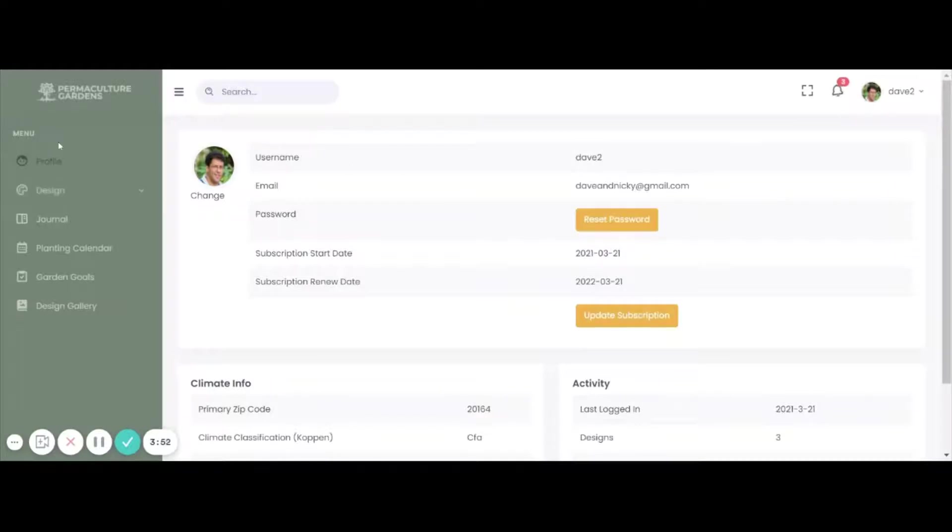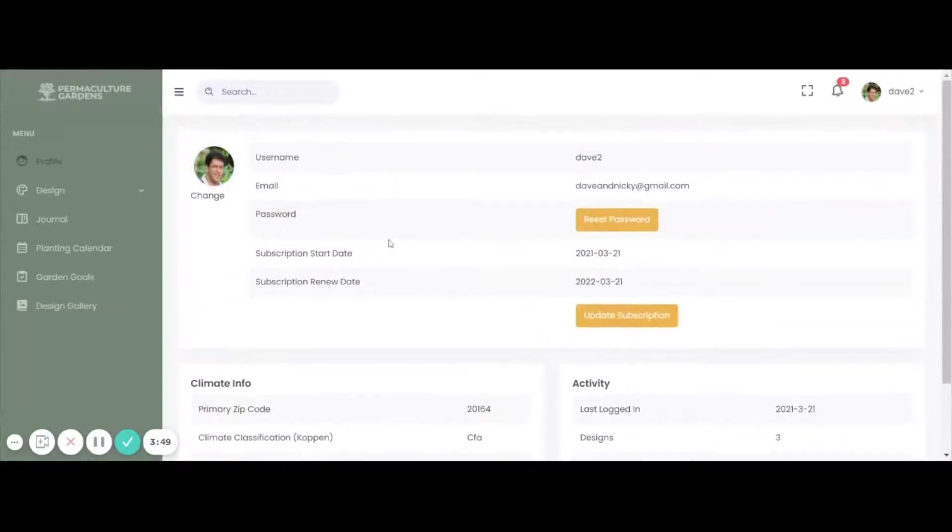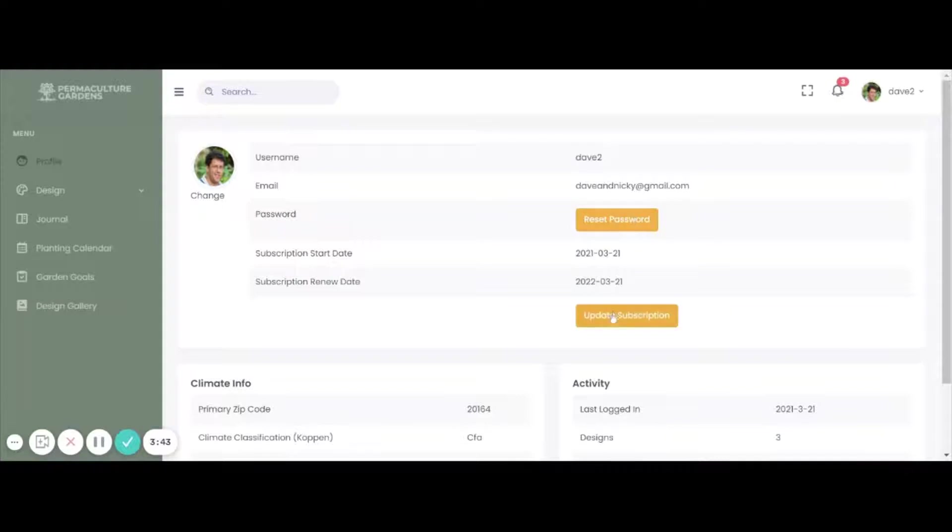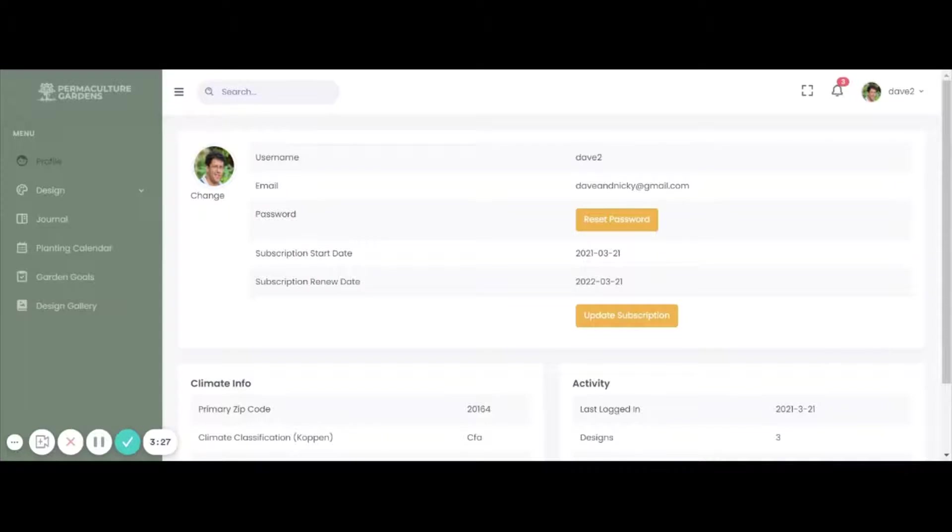Okay, so the first page you come to is the profile page. Right now it's just a static page. These buttons, the reset password works, but the update subscription, I haven't hooked in the subscription or the fulfillment portion of that. I think that'll happen after I finish getting the design part hooked in since it's kind of less important until we've actually started to onboard people from the Kickstarter.